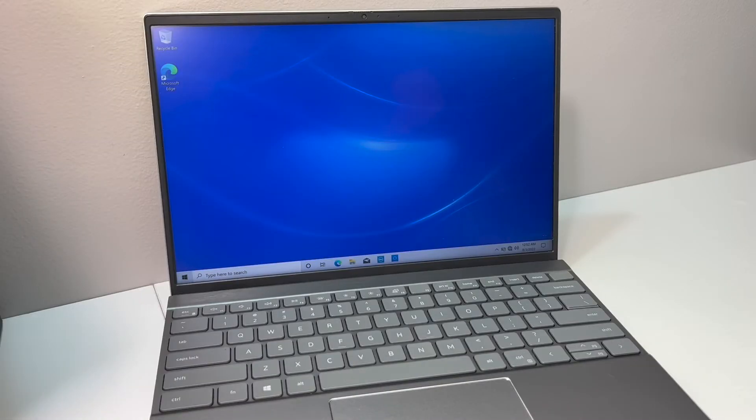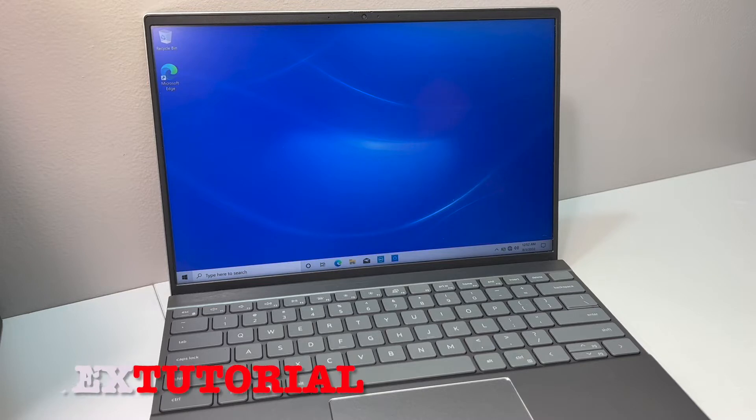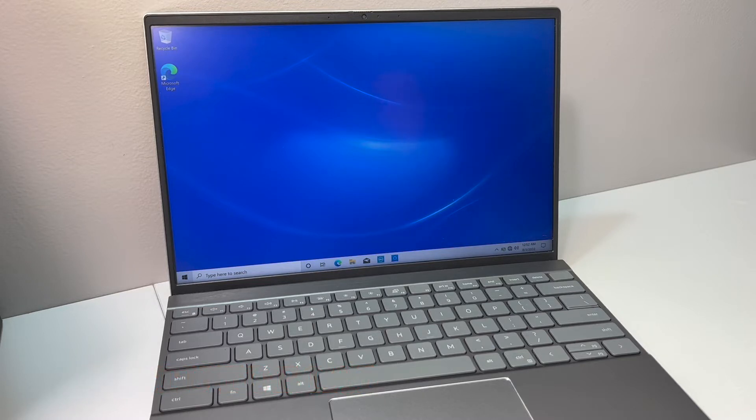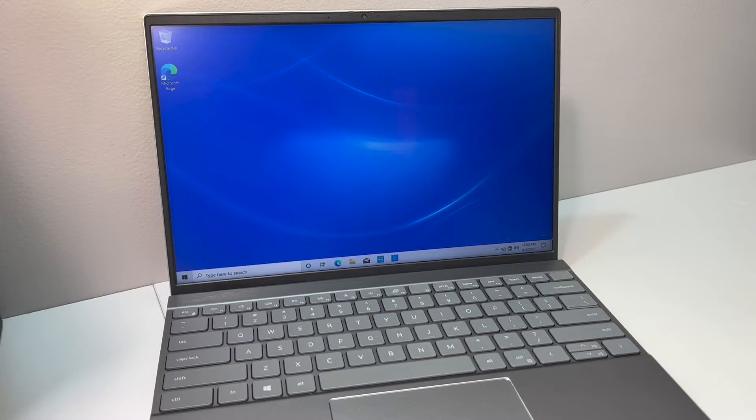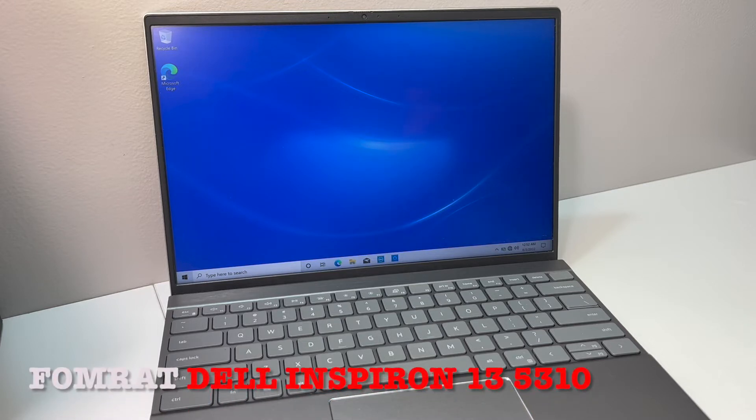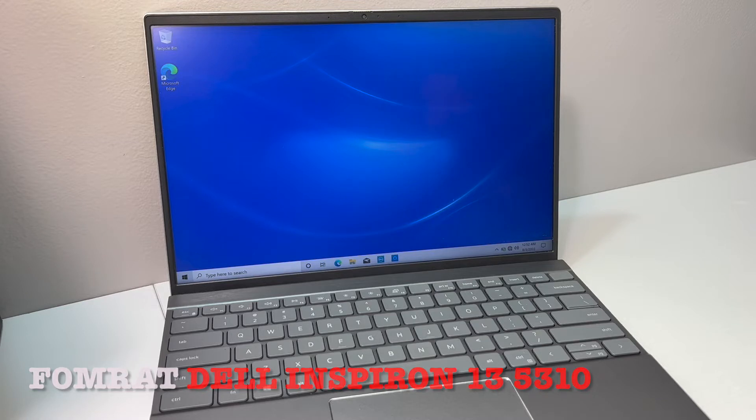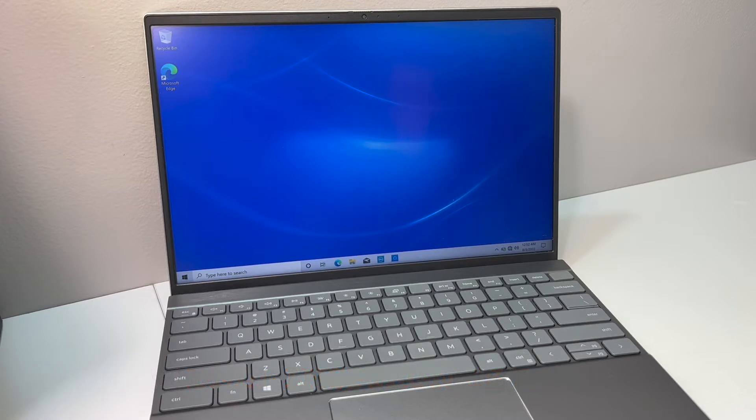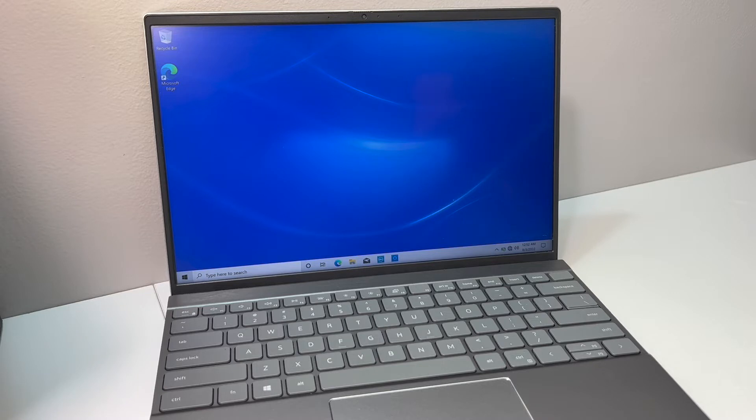Hello guys, welcome back to my channel. In today's video, I'm going to be showing you the steps on how to format and reset your Dell Inspiron 13 model 5310. This particular device is not locked, but this tutorial should work on any locked or non-locked devices.